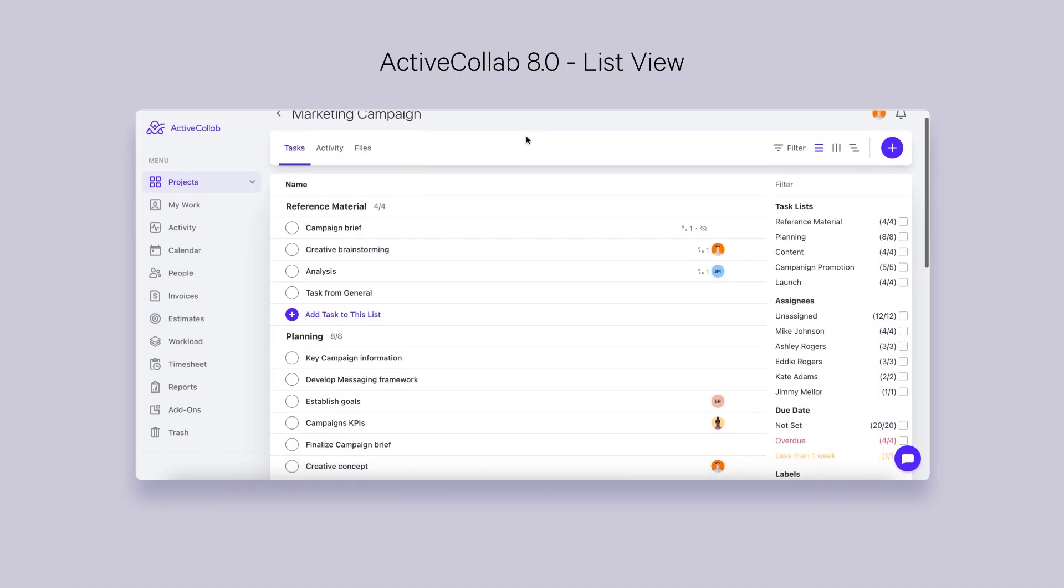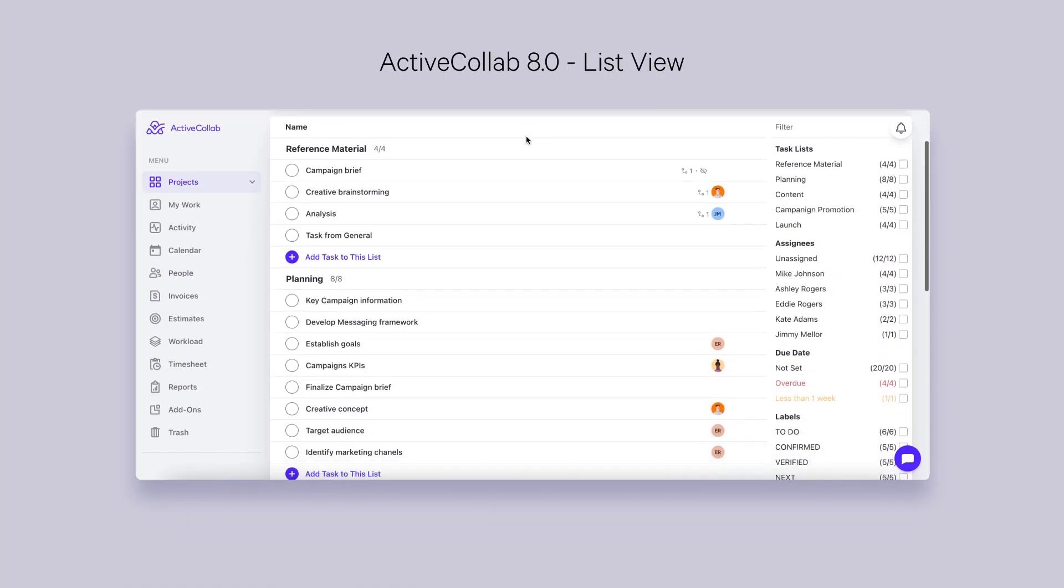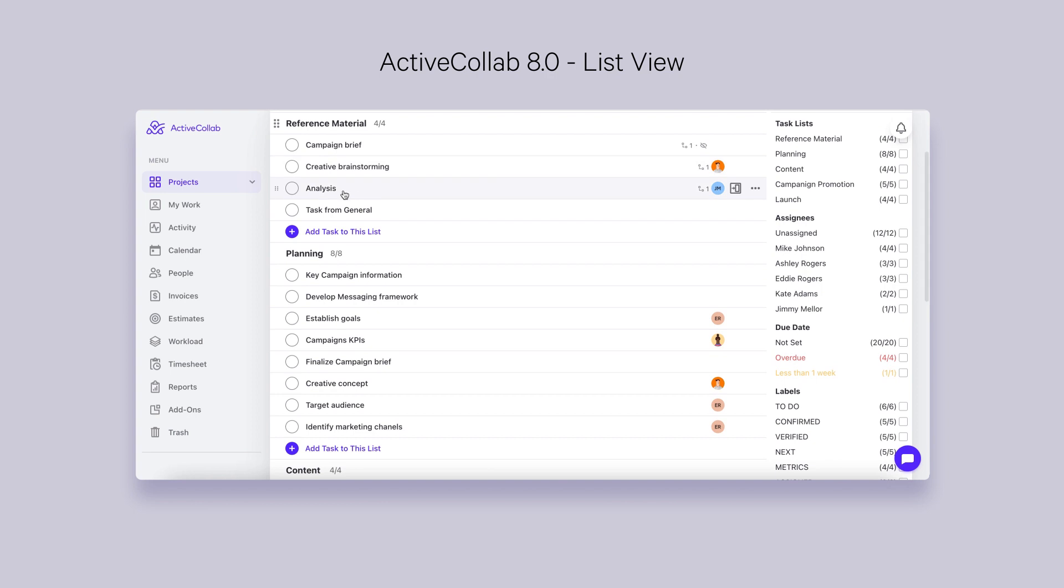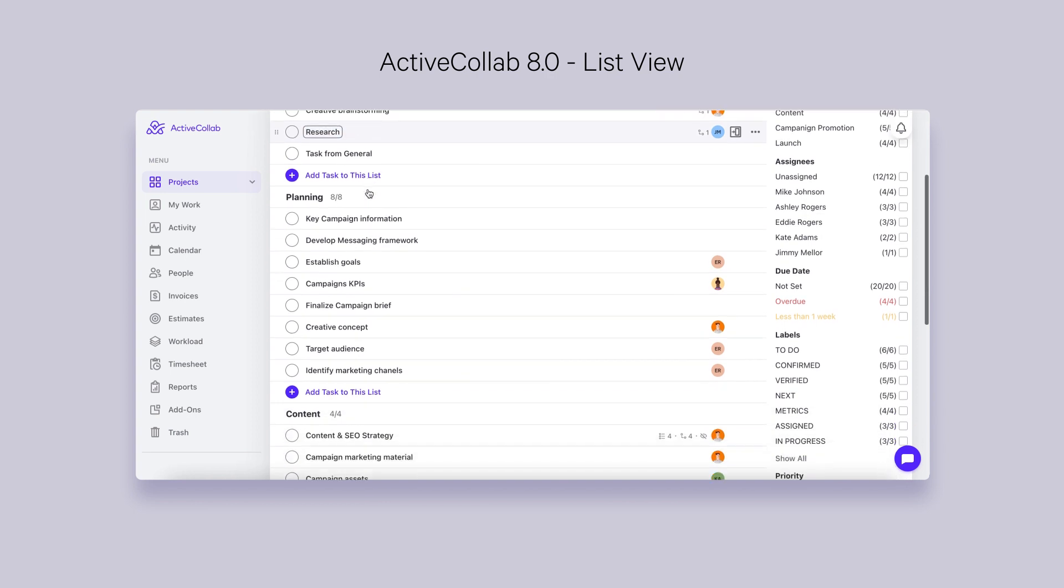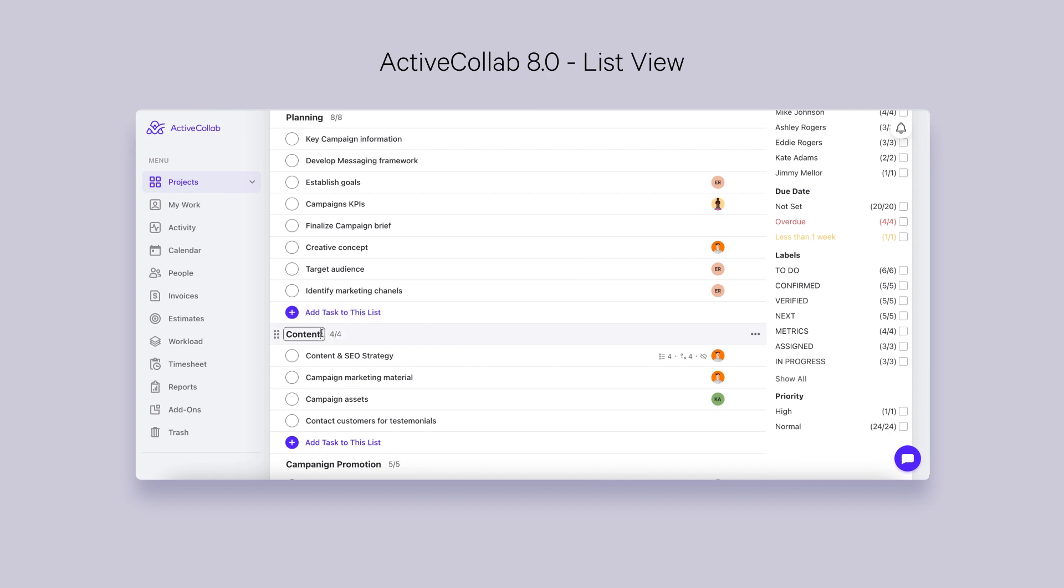Once ActiveCollab 8 is released, you'll be able to edit the titles of tasks and task lists without having to open them. Inline editing will be a huge time-saver and let you make necessary changes without fuss.